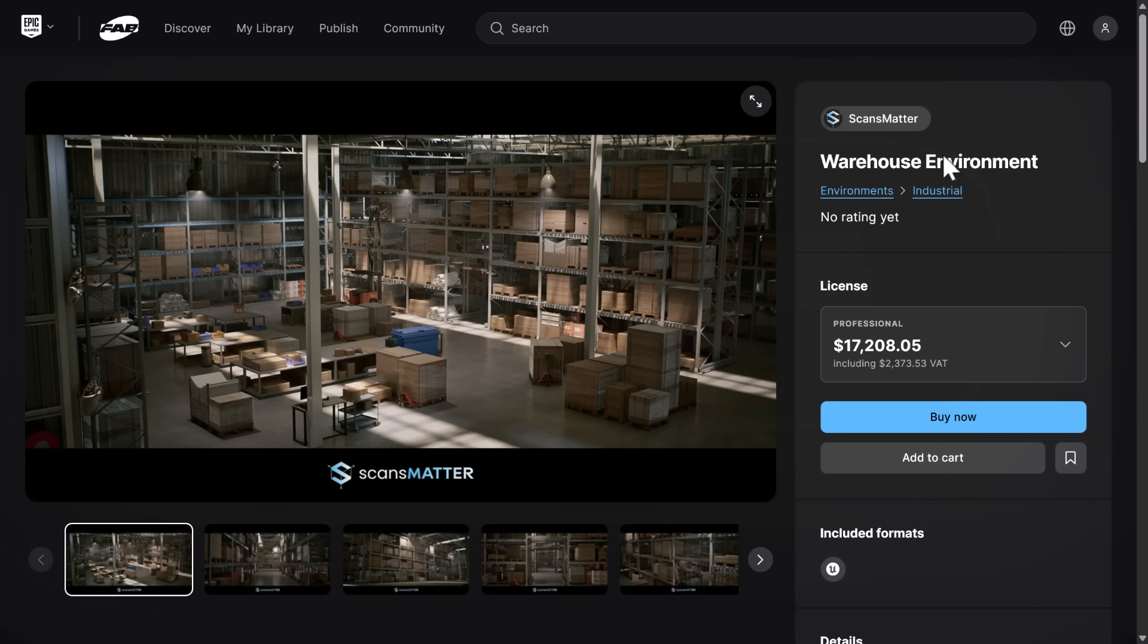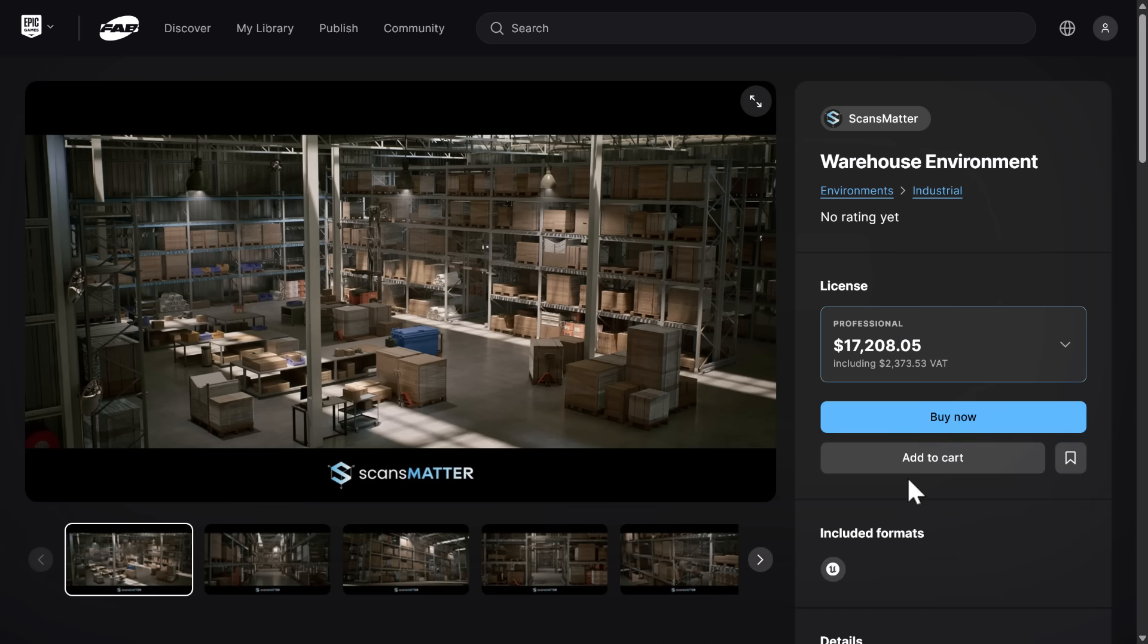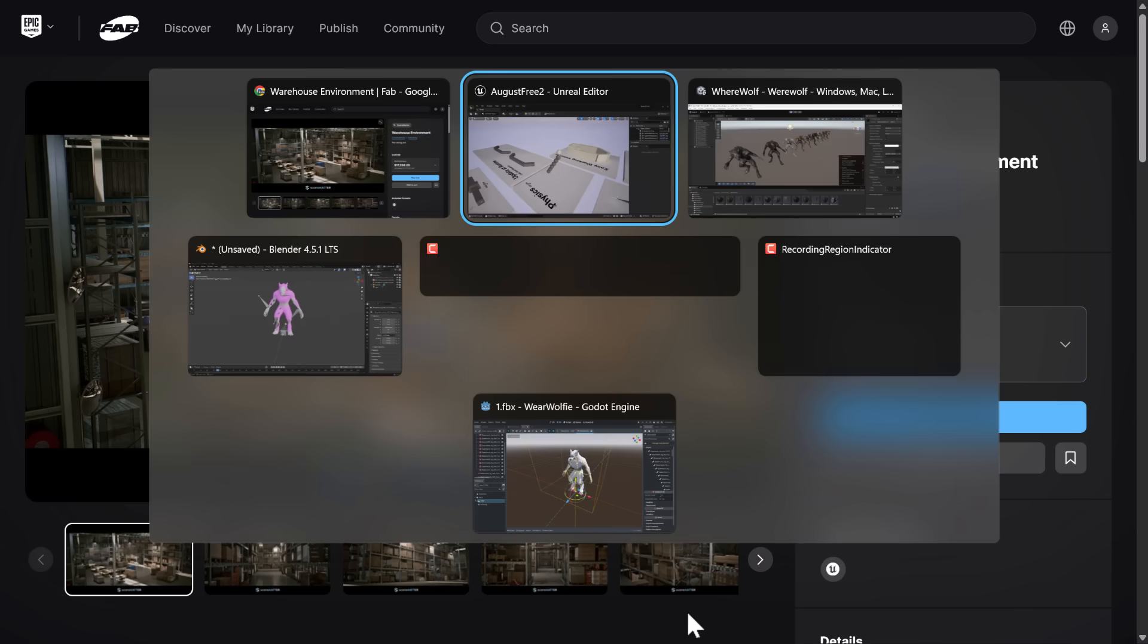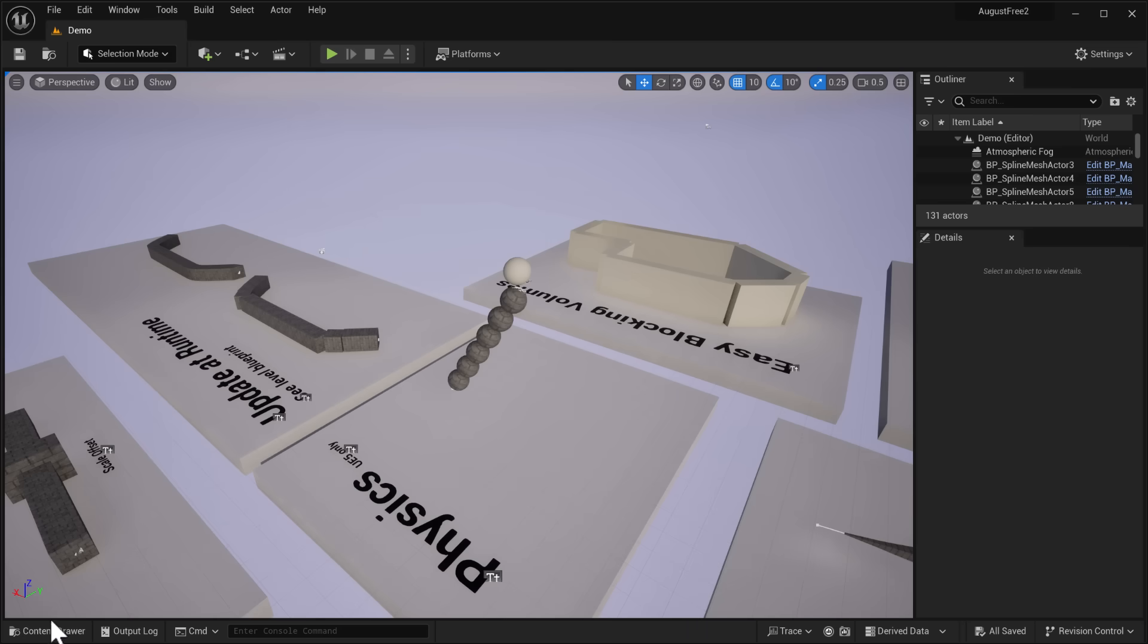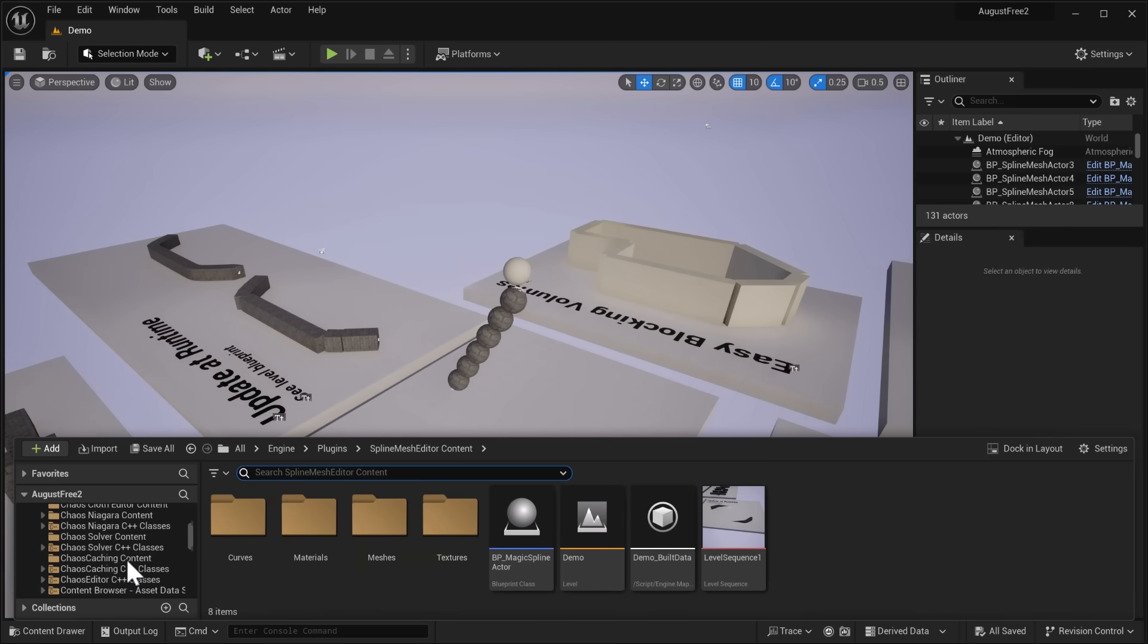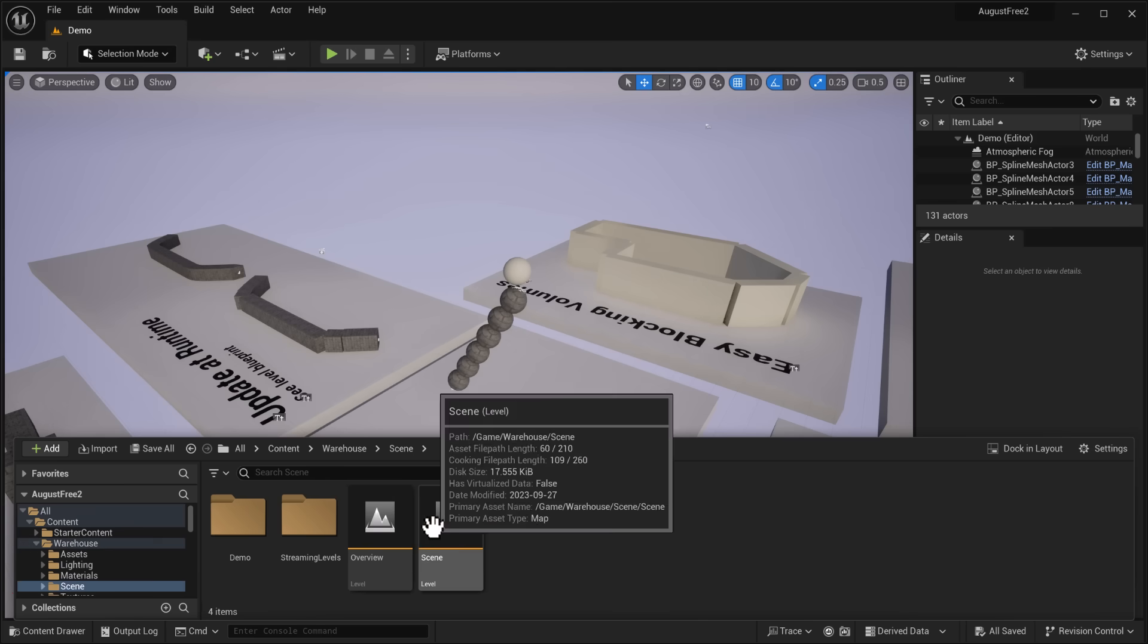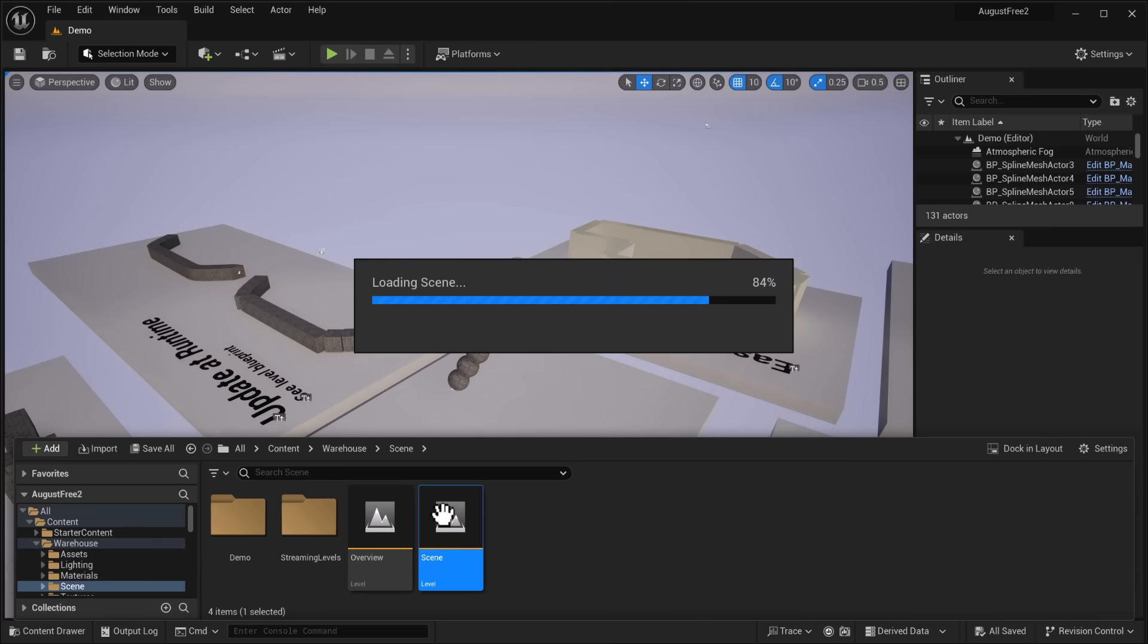We have the Werewolf and then we have one other here. This is the Warehouse Environment from Scans Matter. Again, this is not $17,000 for the Pro version. Still pretty expensive actually, I guess that would still be about $1,000. So you're going to want to grab these. Even if you're not using them yourself, pick them up because they're free. You can export them out to other engines. I do have guides showing you how you could do exactly that. And let's go on over here. We will load that demo up for the final version there.